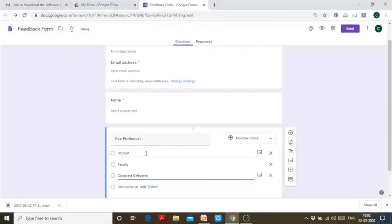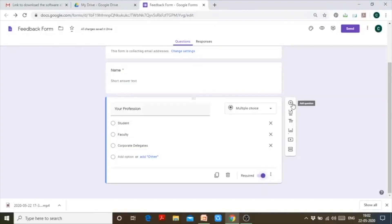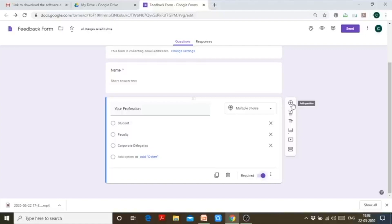I'm making the profession question required. If a person is a student, there may be different questions I should ask them; if a person is faculty, different questions again. Students should not have to go through questions meant for faculty, and faculty should not go through questions meant for students. So I'll create sections.